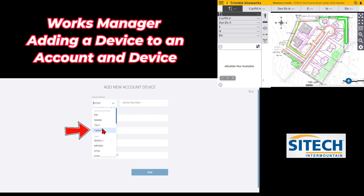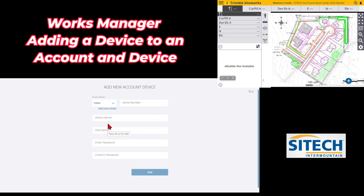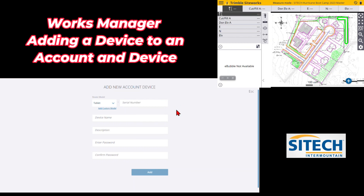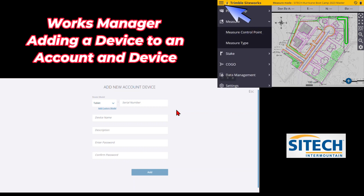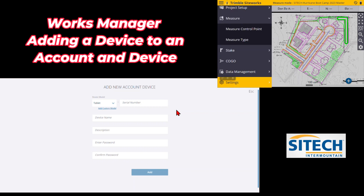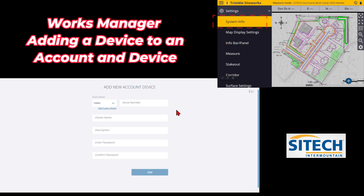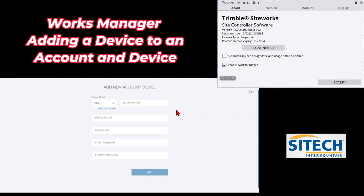For a TSC 7, you would select Tablet as the device model. We're going to put Tablet and then enter the serial number. Where you find the serial number — the easiest way I know of is in your data collector: start up the program, hit the Menu button, go down to Settings, and the first option under Settings is System Info. Right there in that list it has the serial number, which is the DAD 22 number.